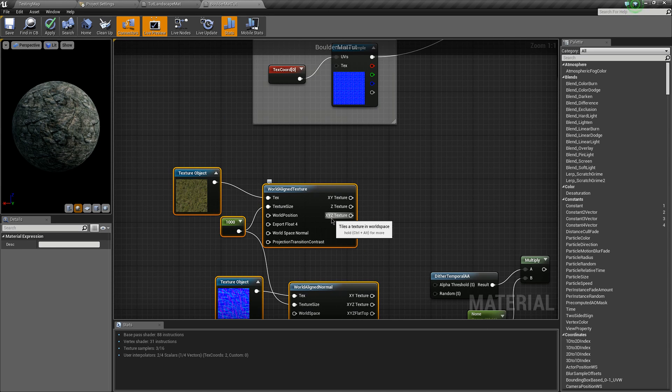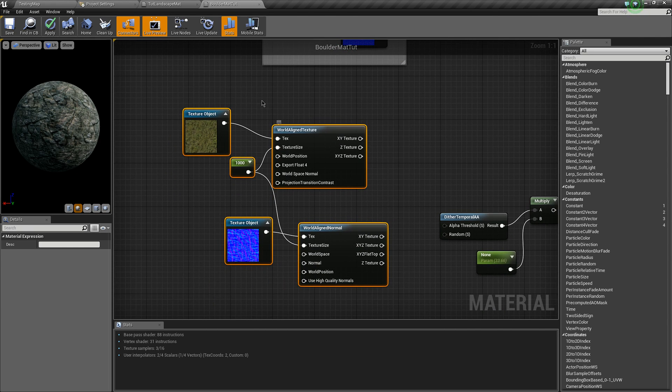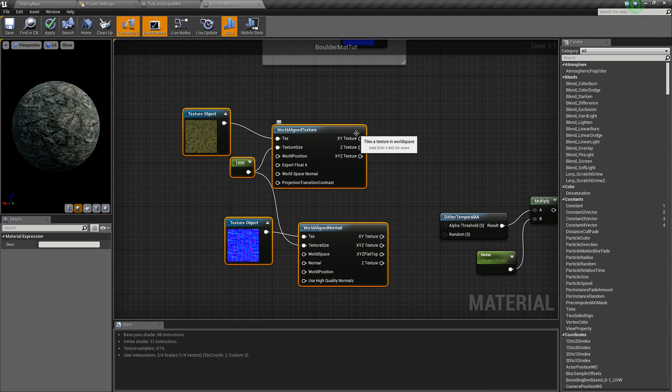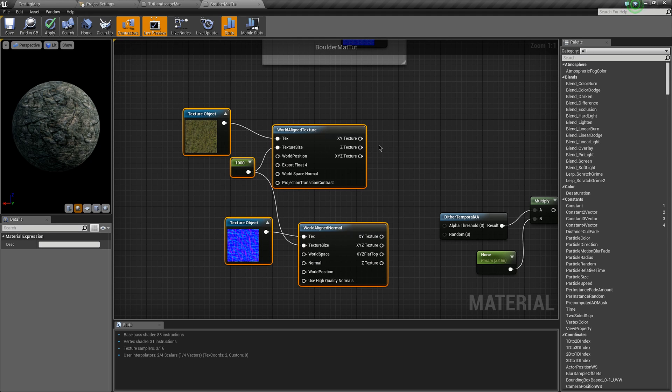One thing to note is that you'll want your texture for your landscape to be world aligned using a world aligned texture for triplanar alignment, or you could use other options.